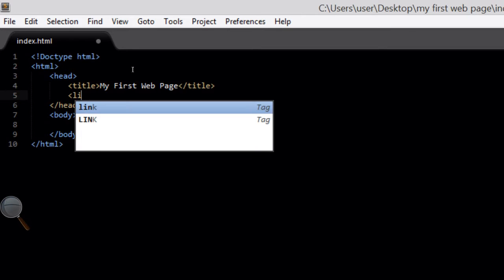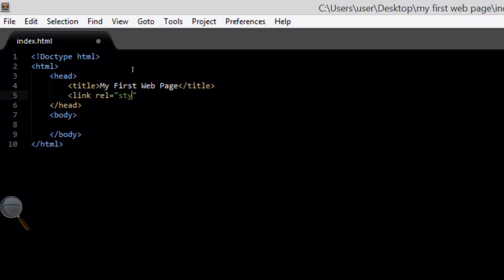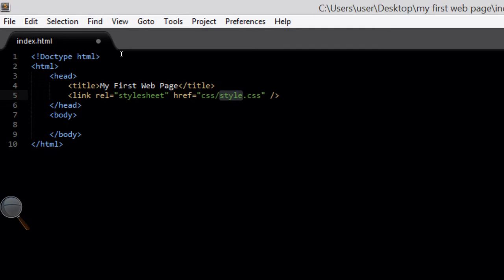So back in our HTML document I'm going to add underneath the title tag a link tag: link rel equals stylesheet, href equals css/style.css, and close off the link tag. style.css is going to be the name of my CSS file and it's going to be placed in the CSS folder.